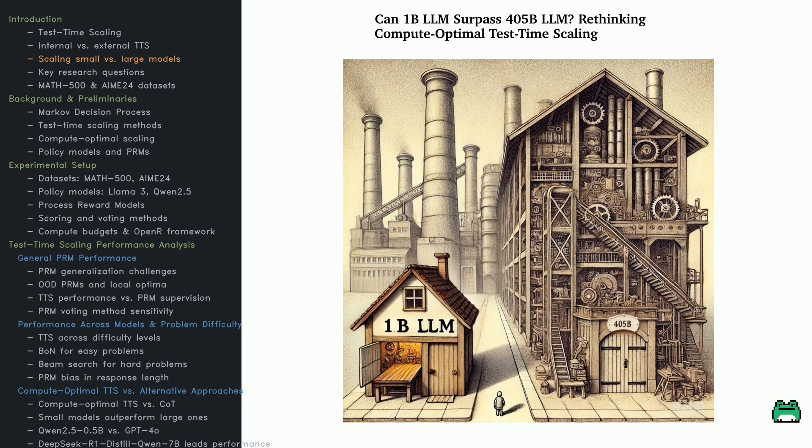Instead of building bigger and bigger AI models, what if we made smarter use of compute at test time? This paper looks into different test time scaling strategies like Best of N, Beam Search, and Diverse Verifier Tree Search.